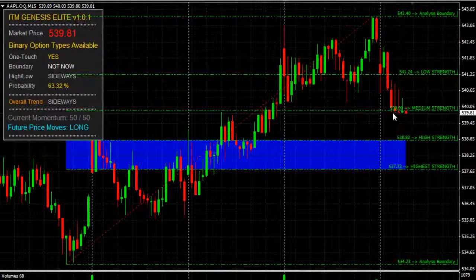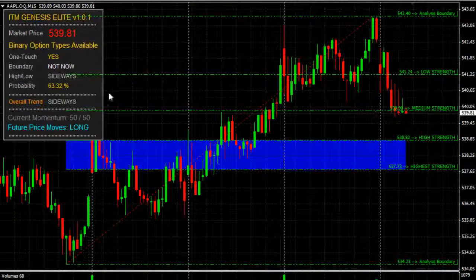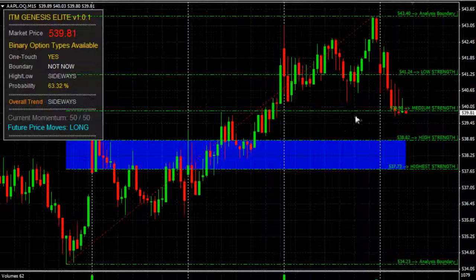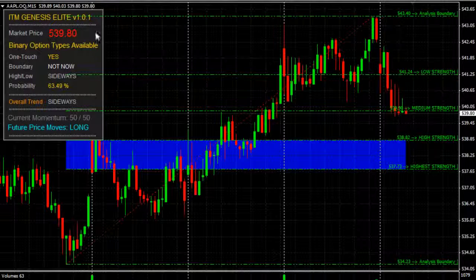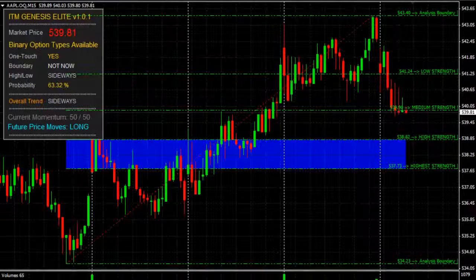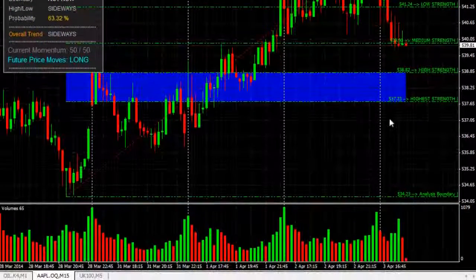Hello again, we're on the Apple stock here on the M15 time frame using ITM Genesis Elite. Price is being attracted towards the reversal zone where it will inevitably land.